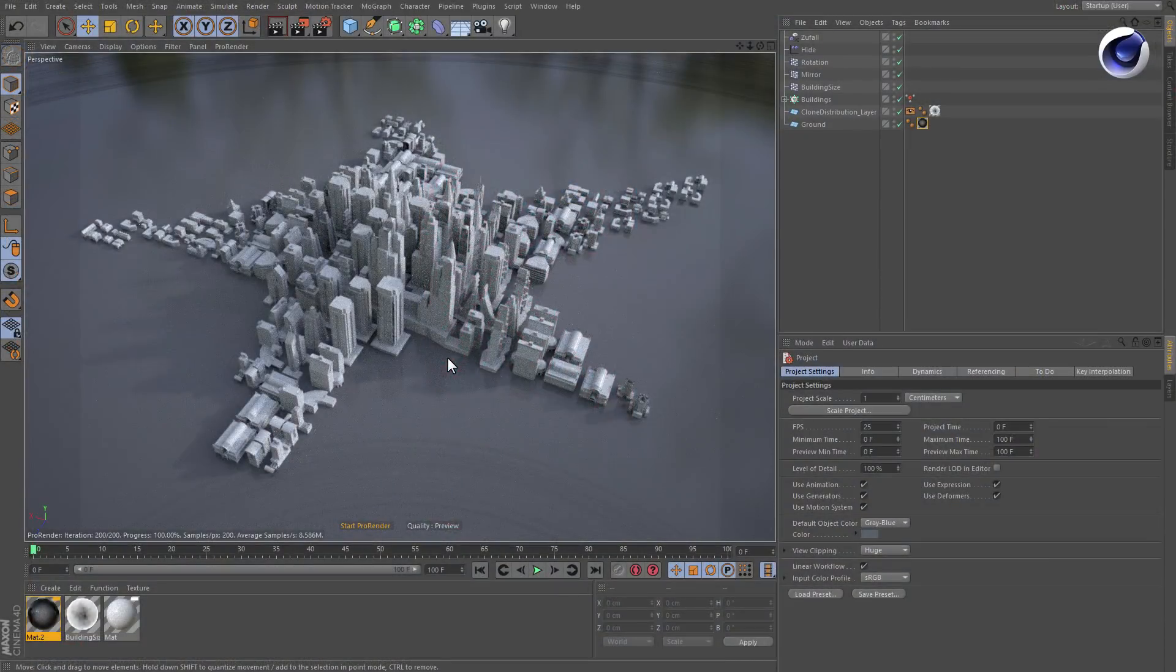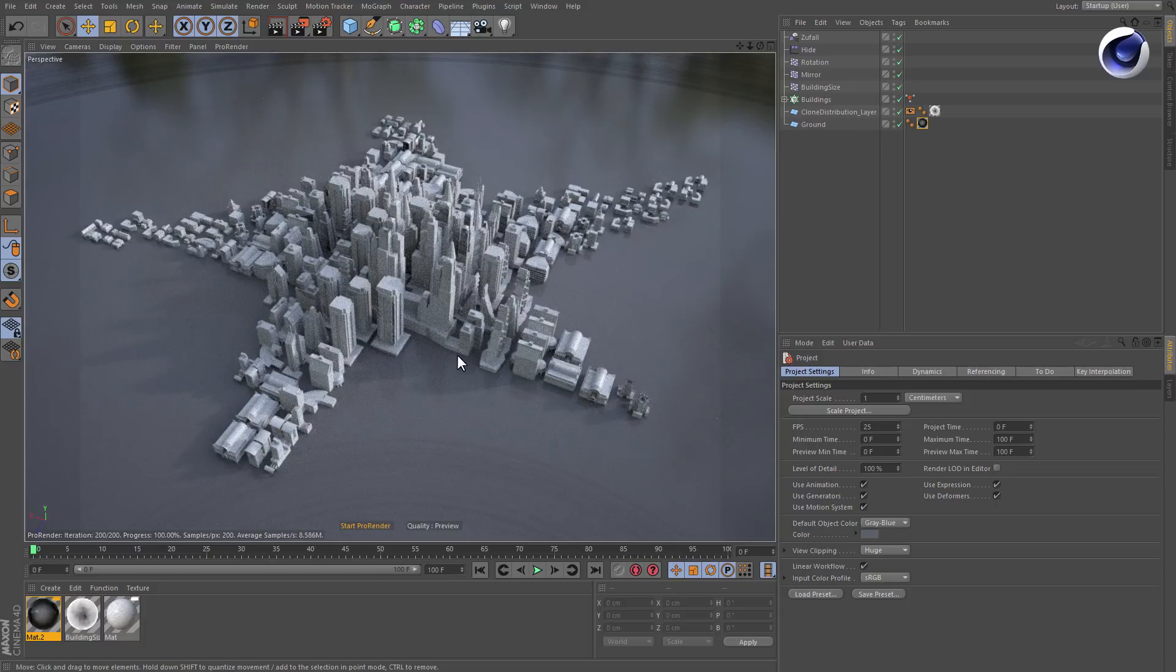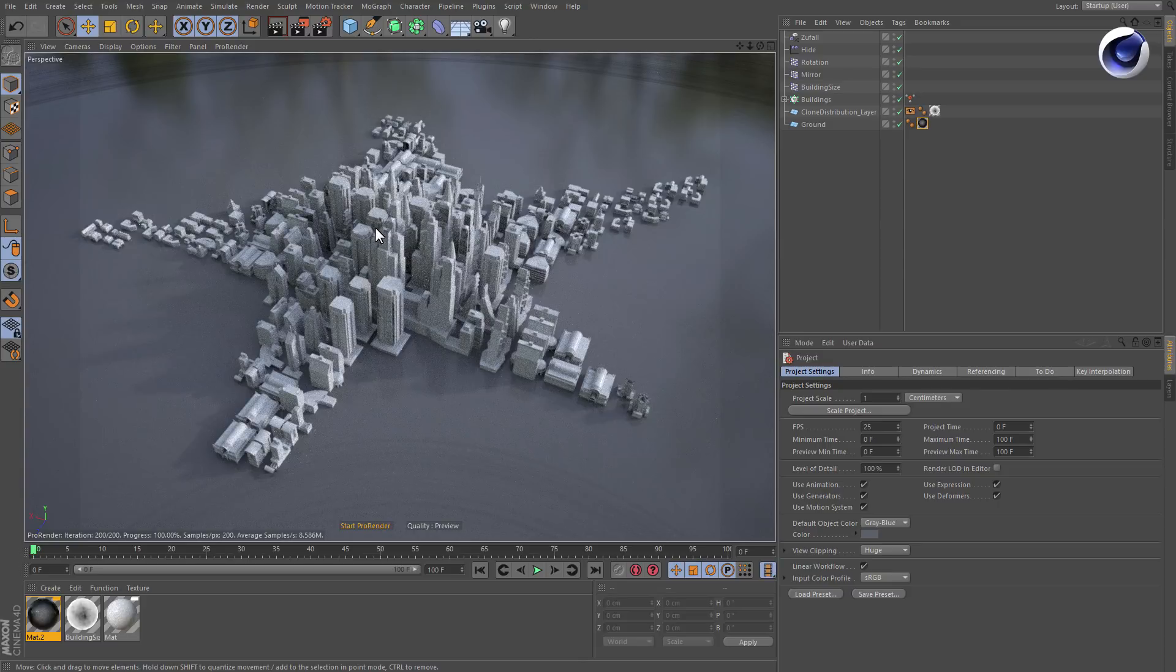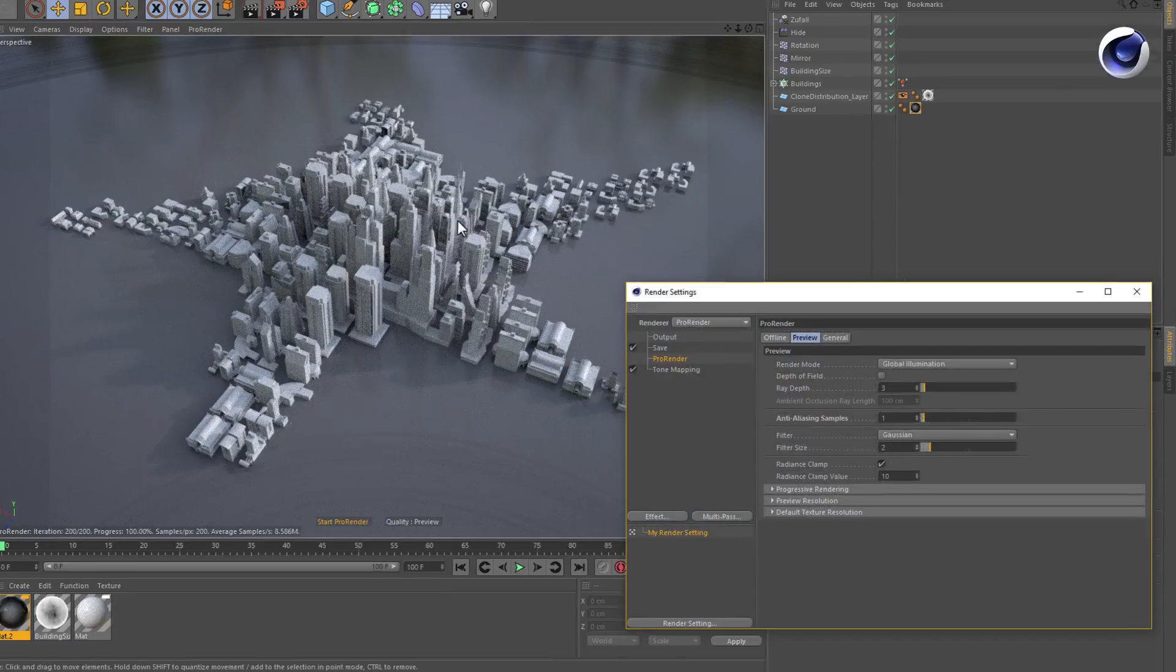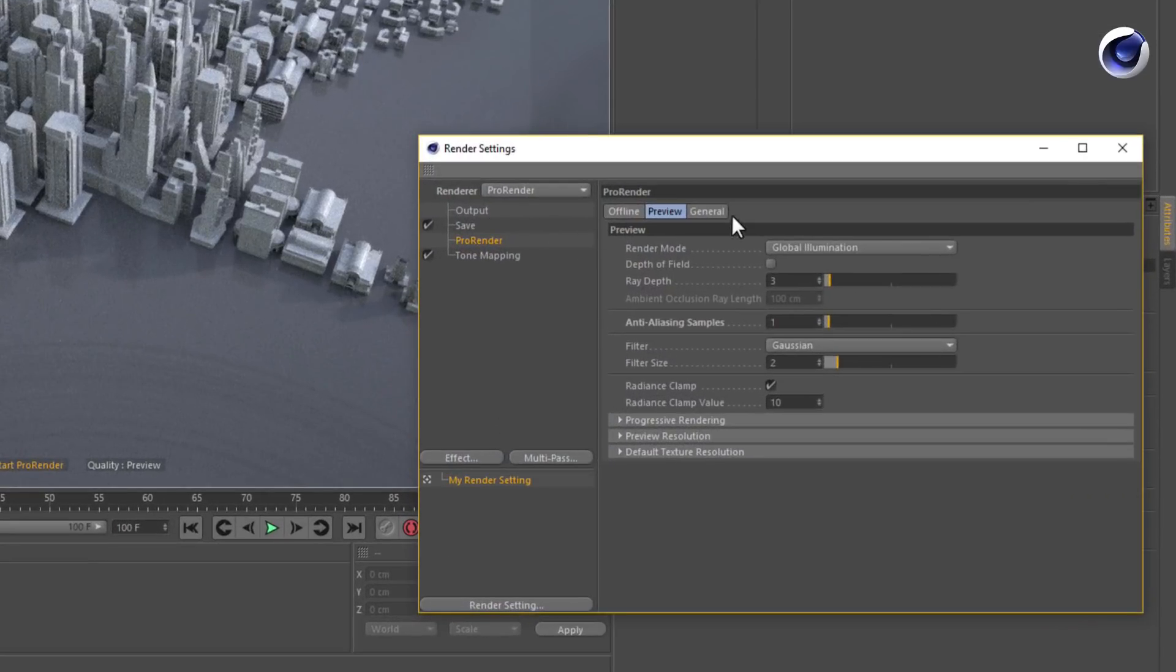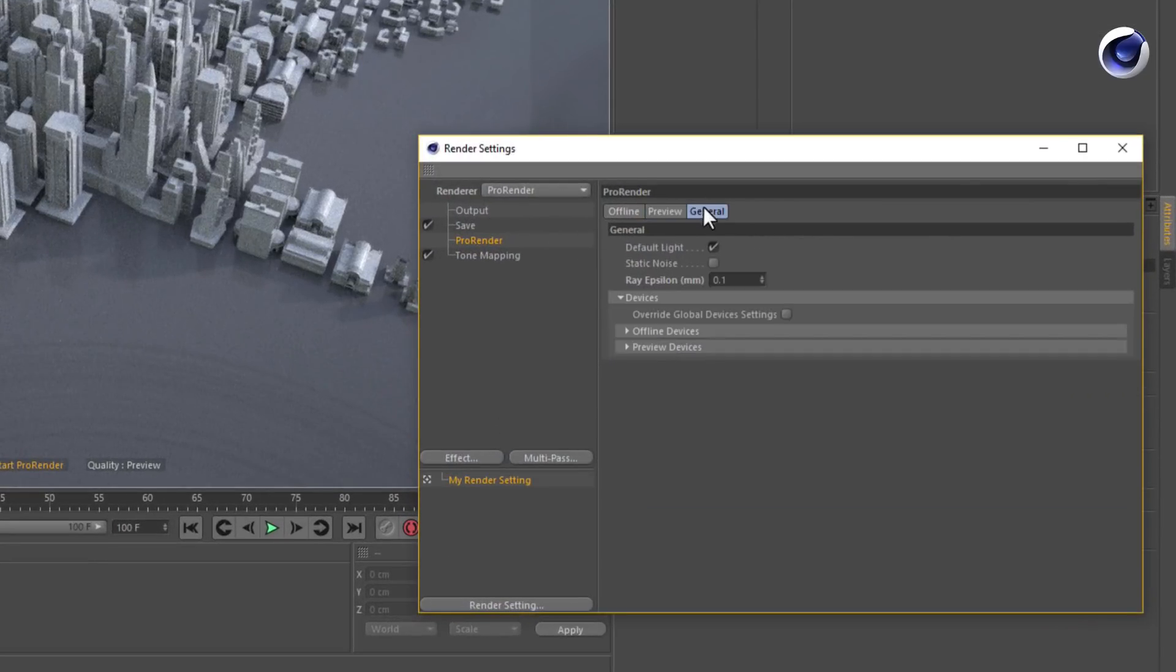In general, the generation of these artifacts depends on the scale of the objects in your scene and can be countered by adjusting the Ray Epsilon parameter, which can be found in the General tab of the ProRender settings. Here you go.